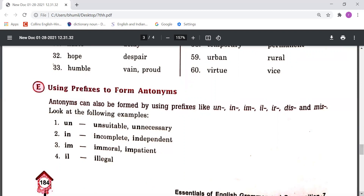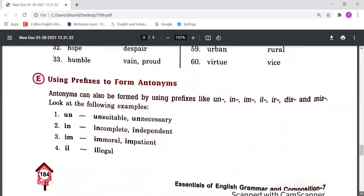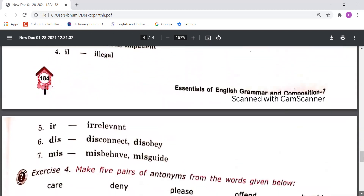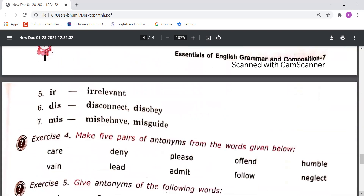IM: Immoral, Impatient. IL: Illegal. IR: Irrelevant. DIS: Disconnect, Disobey. MIS: Misbehave, Misguide. So by adding these prefixes we can make antonyms.